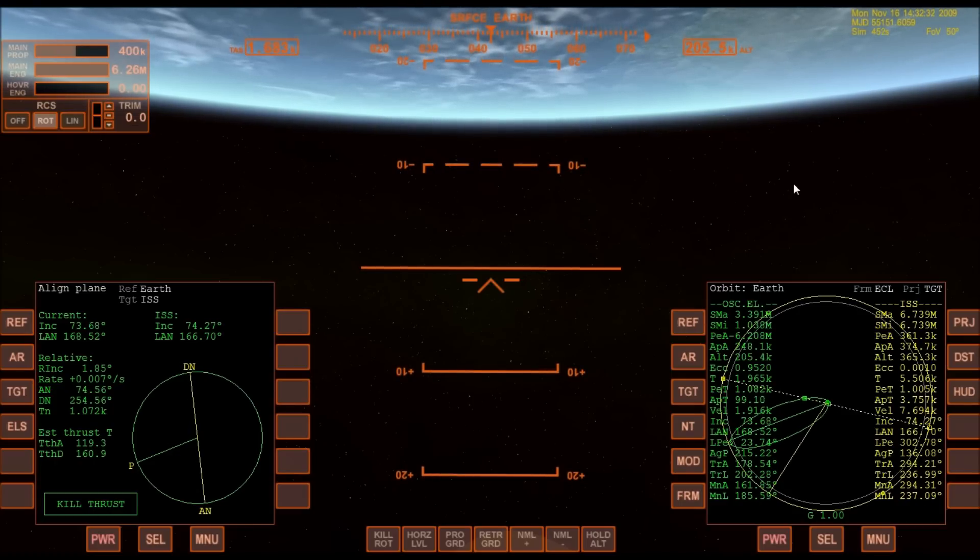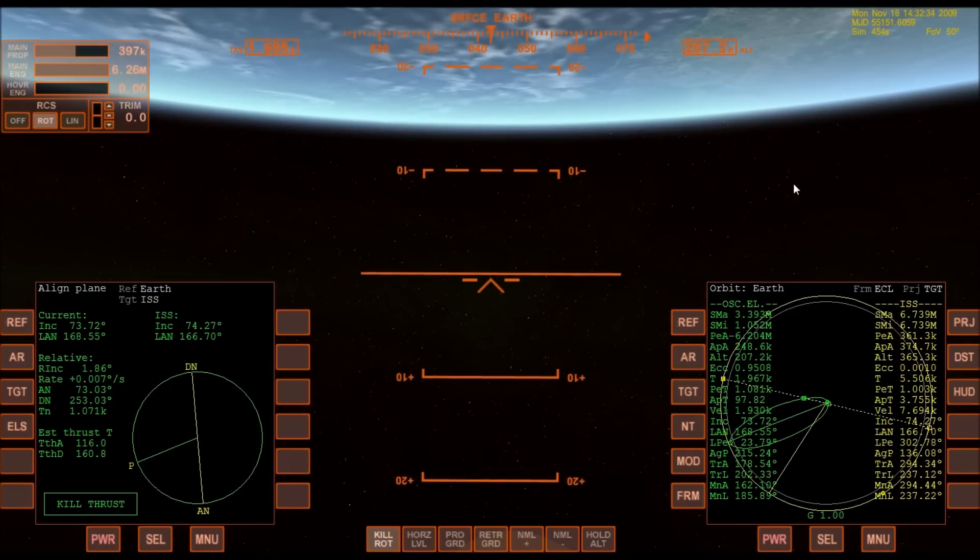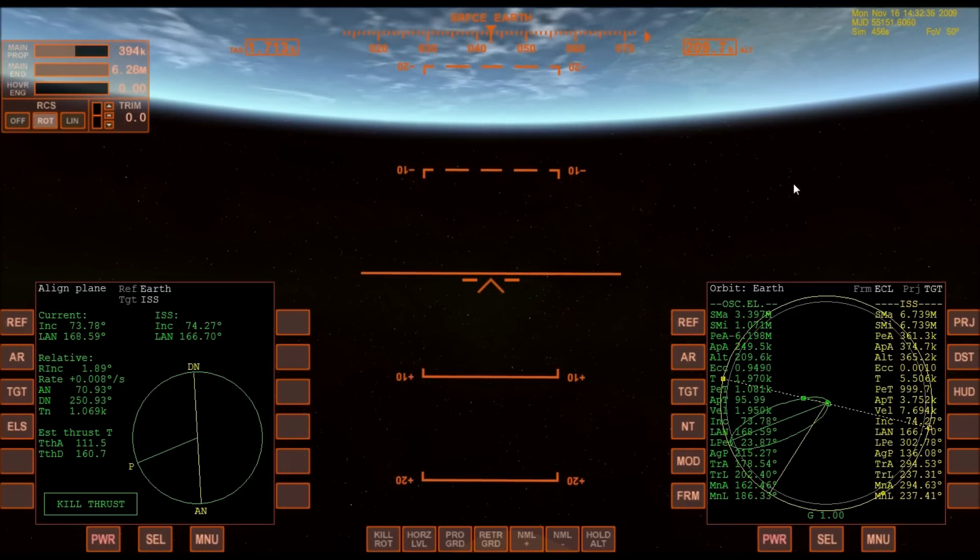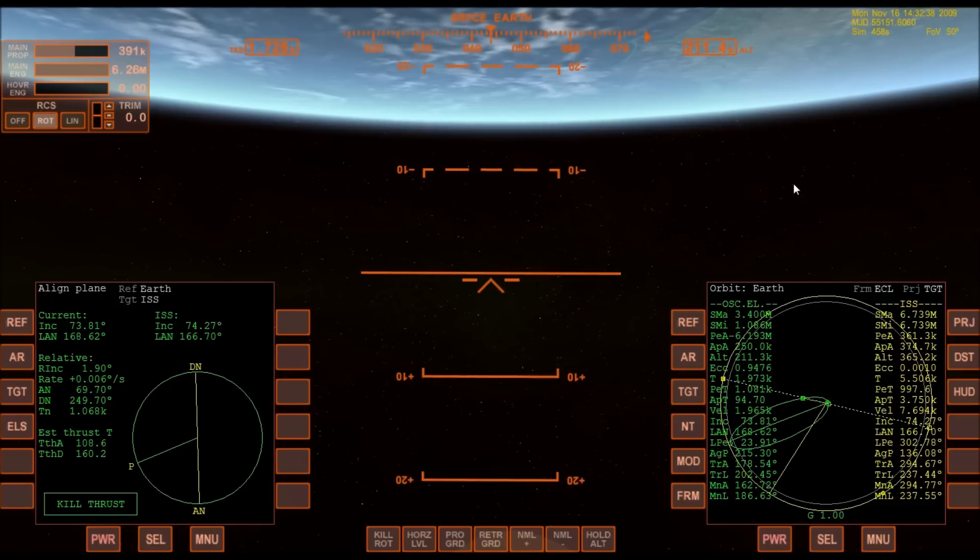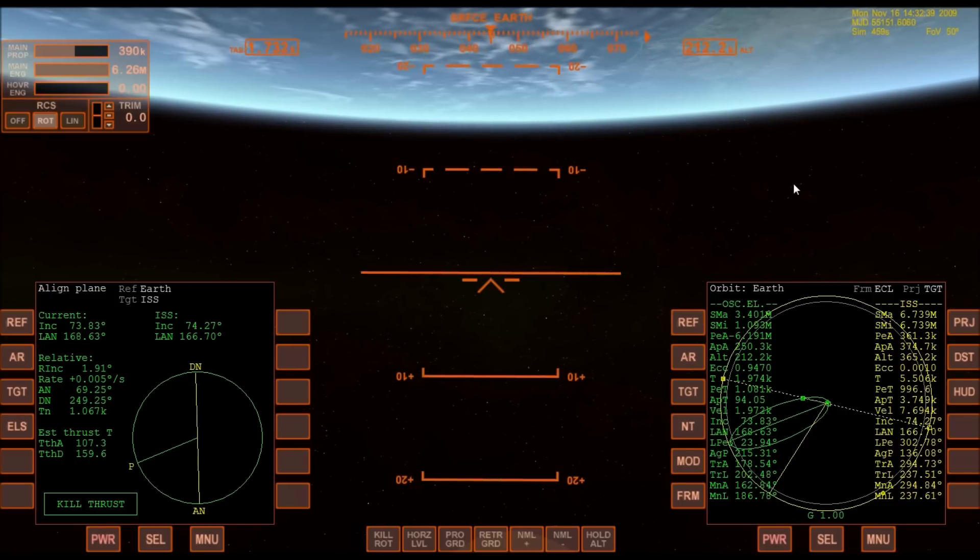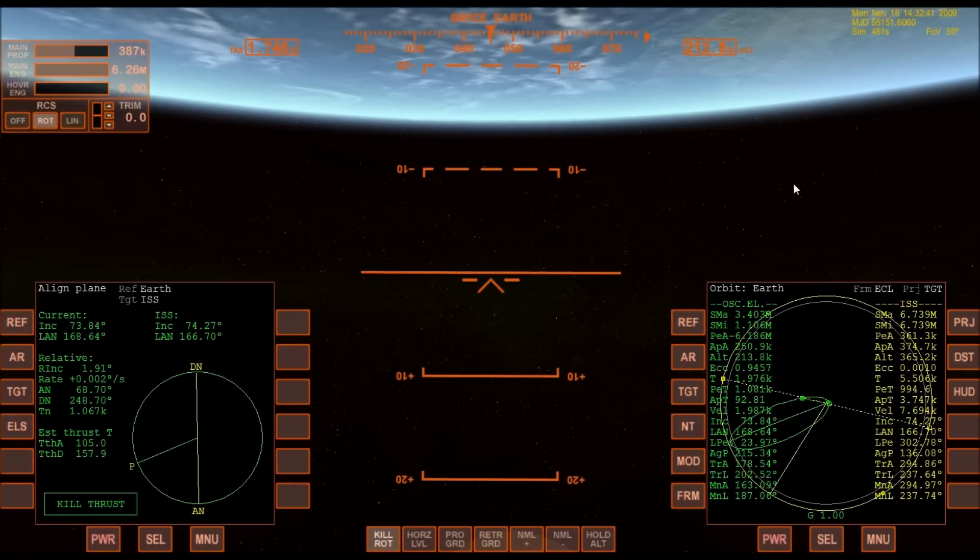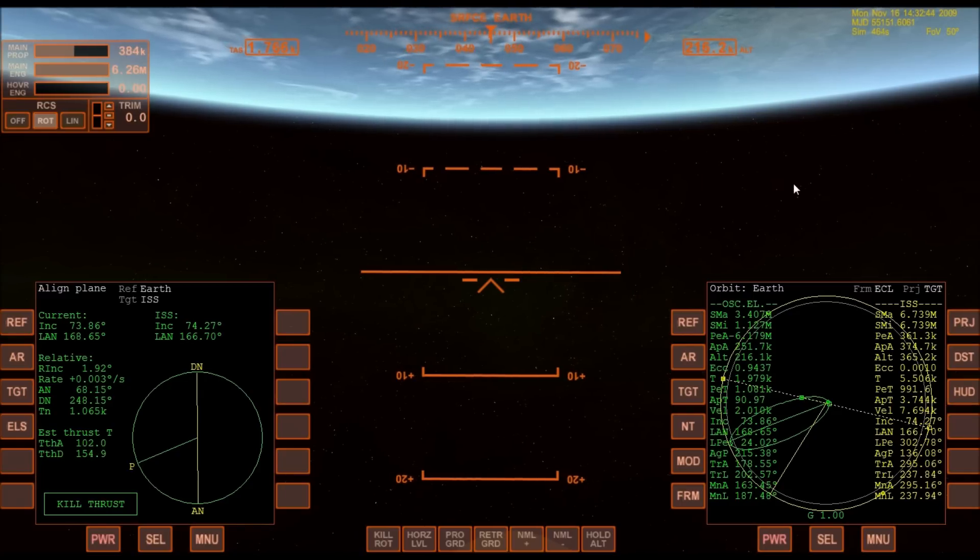Atlantis, negative return. Air copy, negative return. Atlantis now too far downrange, too high an altitude to return to the launch site in the event of an engine failure. All three engines performing perfectly.